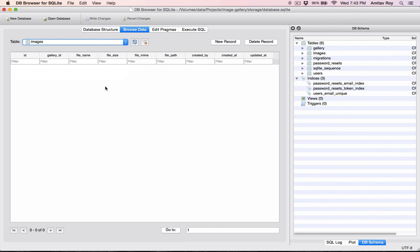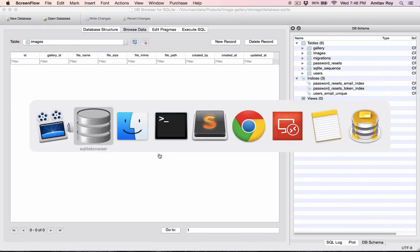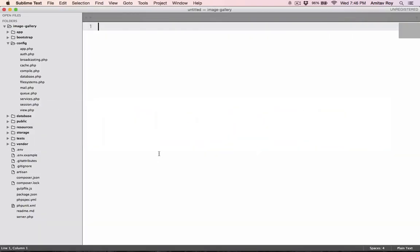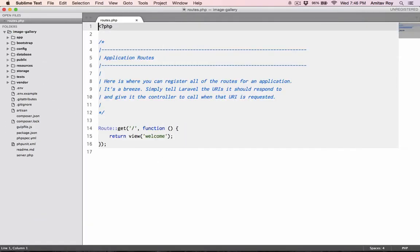So the next step is to create the routes and get the basic URLs ready which we will require to handle the entire app. Okay, so let's quickly go back to Sublime Text and go into our routes file.